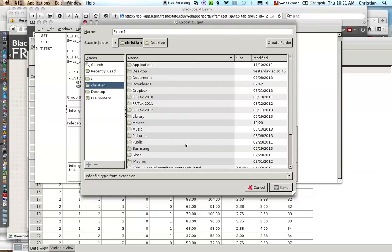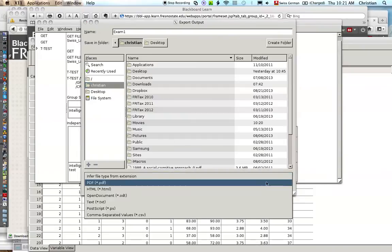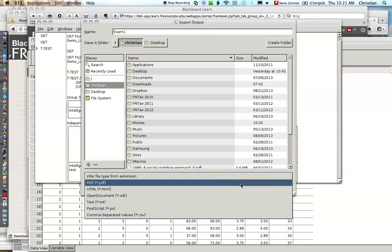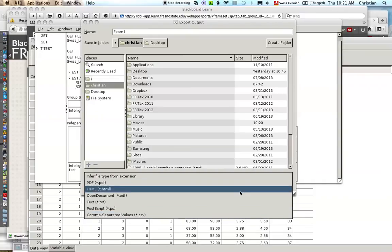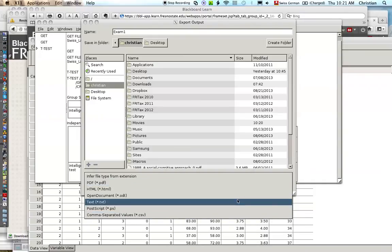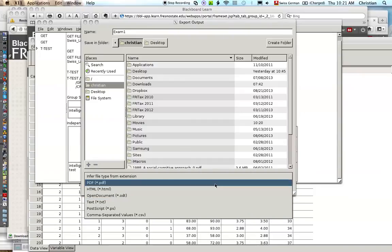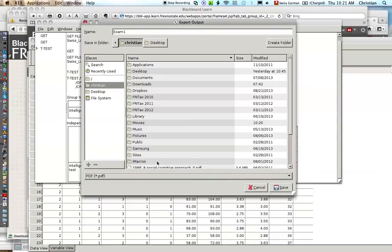And then you have to pick the format. So here we decided to pick the format PDF. You could also pick HTML or text. For this purpose now, we choose PDF. And then click save and it's done.